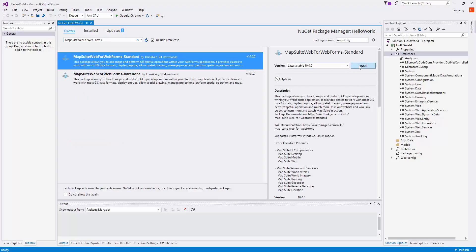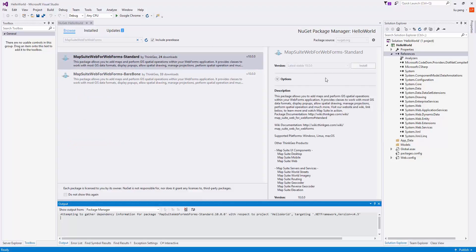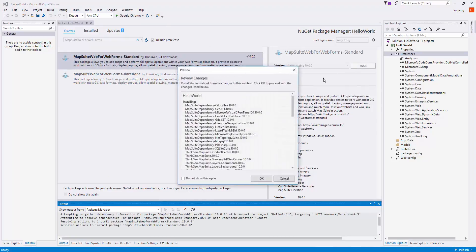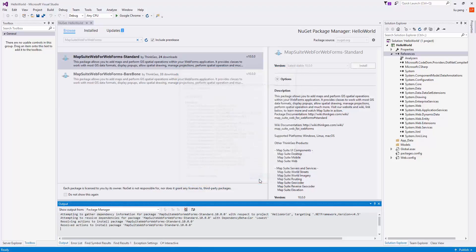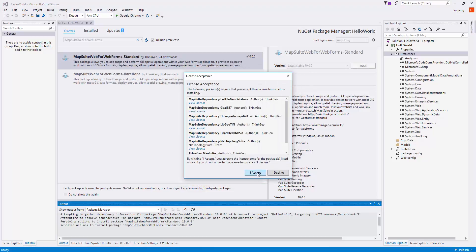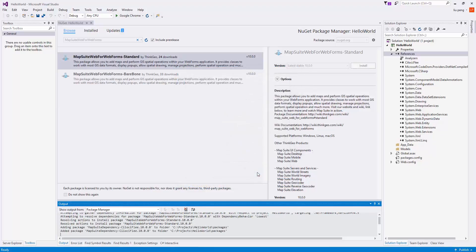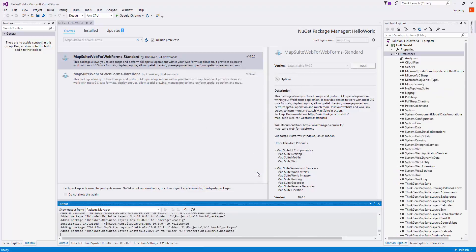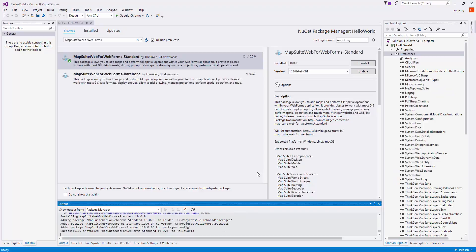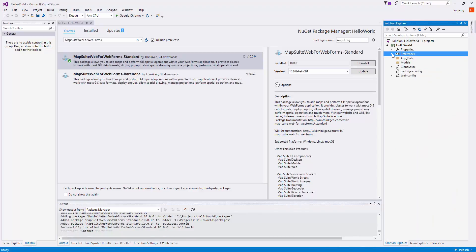We will be prompted to review the changes and the license agreements. The bare-bone version is for the experienced developer who wants complete control over which packages are added to their project. The standard version has all of the packages you might need.